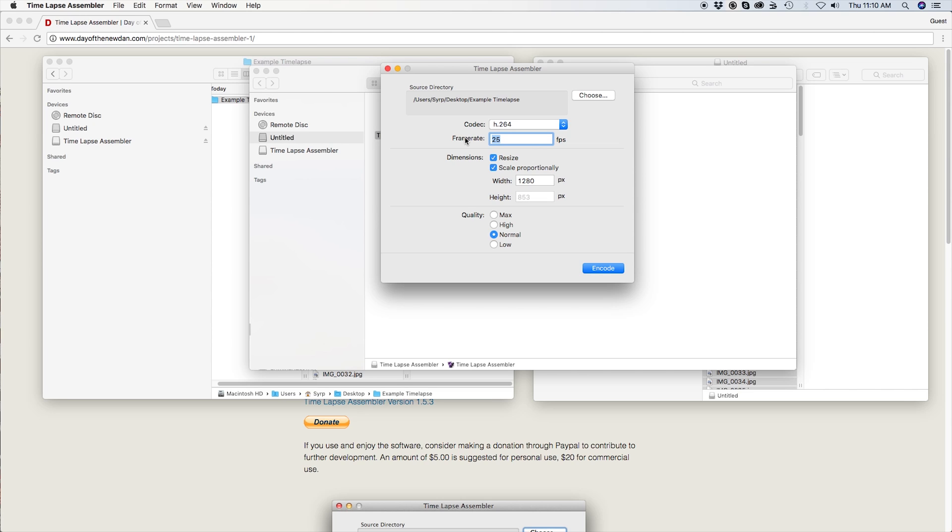If you live in North America, 30 fps is most common, whilst in Europe and many other countries, 25 fps is used. I am going to be setting this to 25 frames per second.